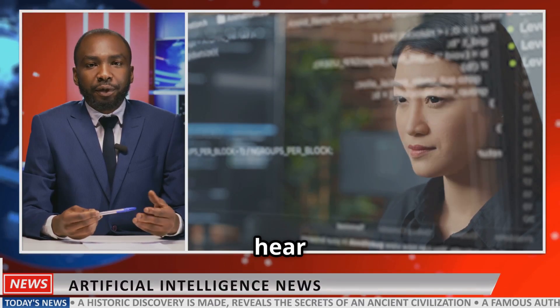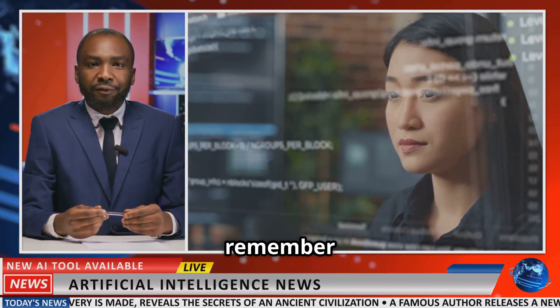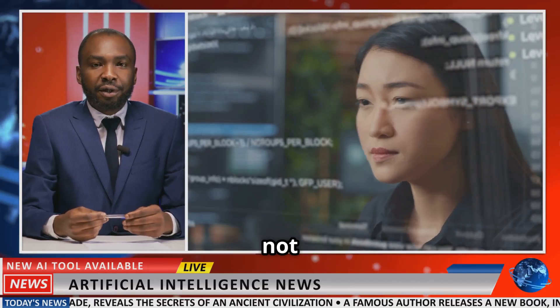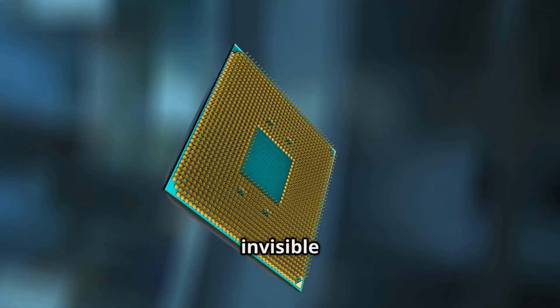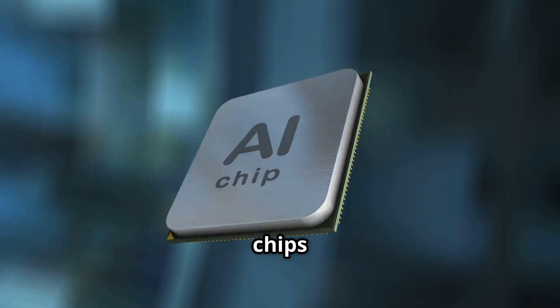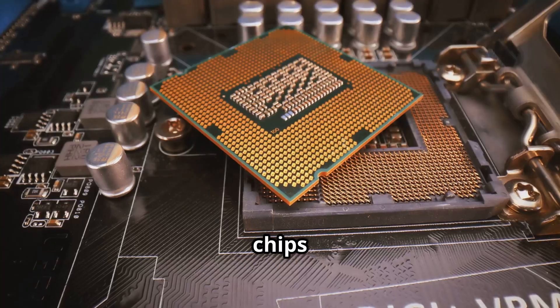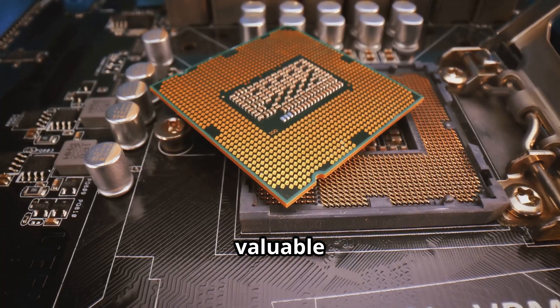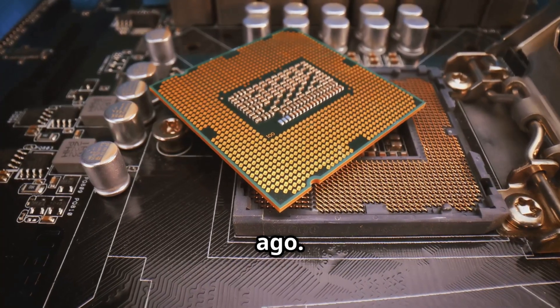So the next time you hear about a new AI breakthrough, remember, it's not just clever code. It's the invisible chips powering the future, chips that are as valuable now as oil was a hundred years ago.